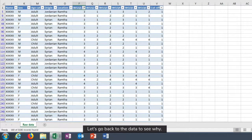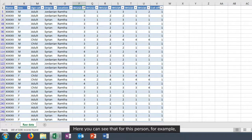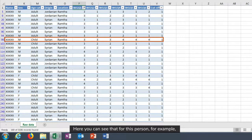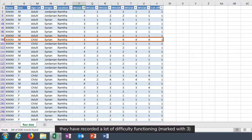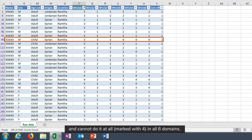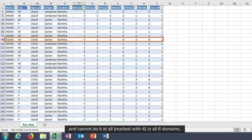Let's go back to the data to see why. Here you can see that for this person, for example, they have recorded a lot of difficulty functioning marked with a three and cannot do it at all marked with a four in all six domains.